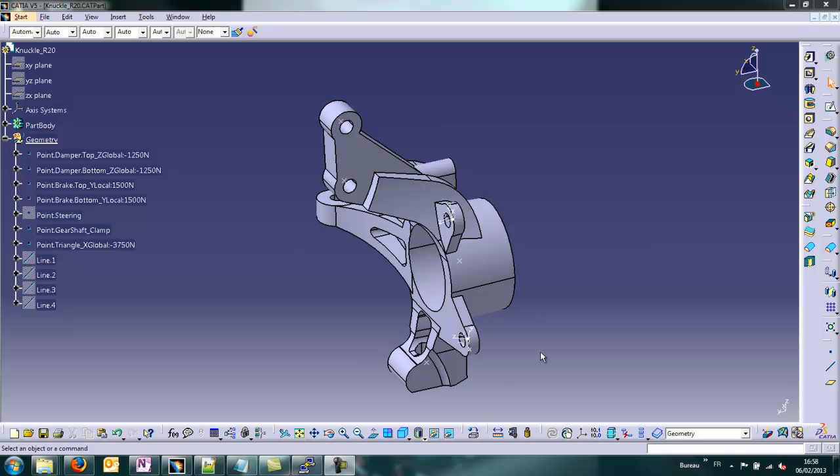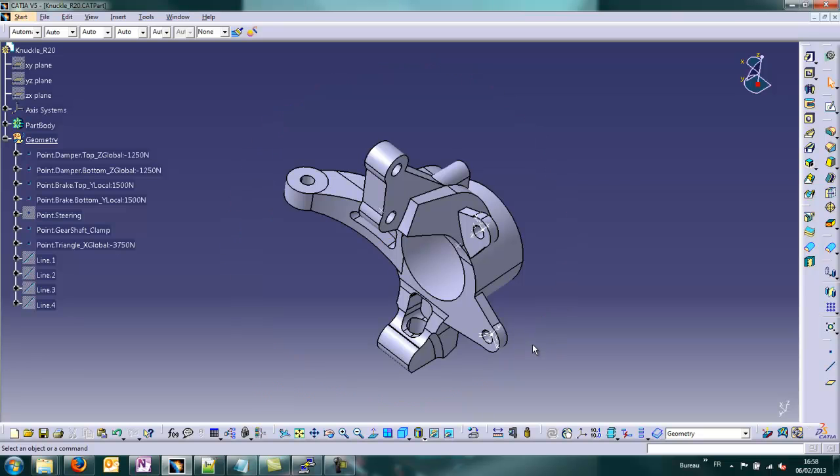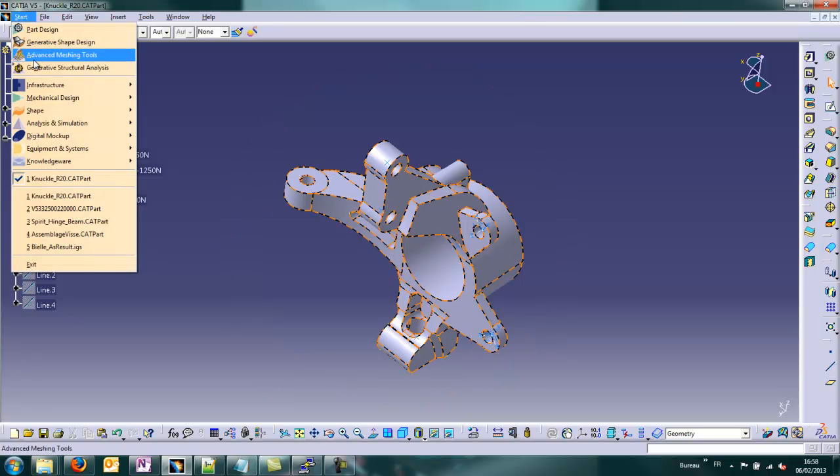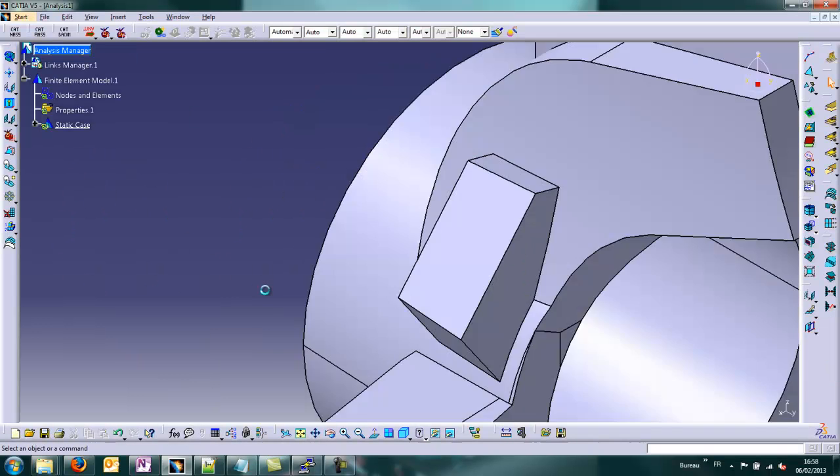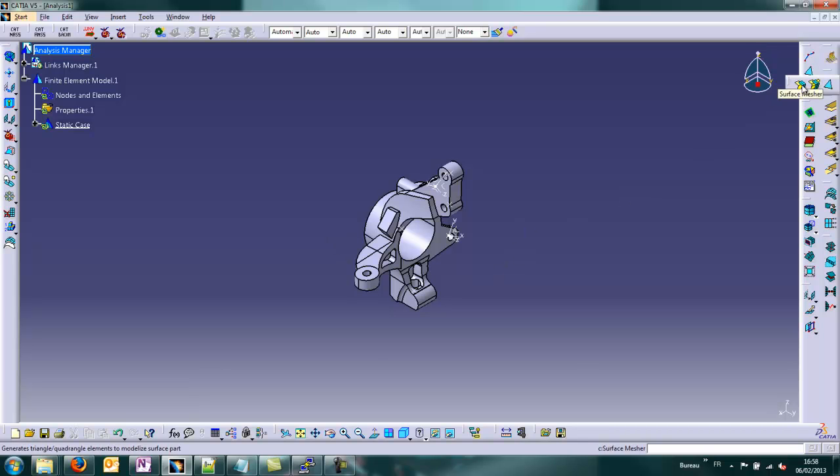Hi, welcome to this new tutorial about Fame Utilities. As you can see, I've taken a part which is an automotive knuckle with a geometry not so simple.